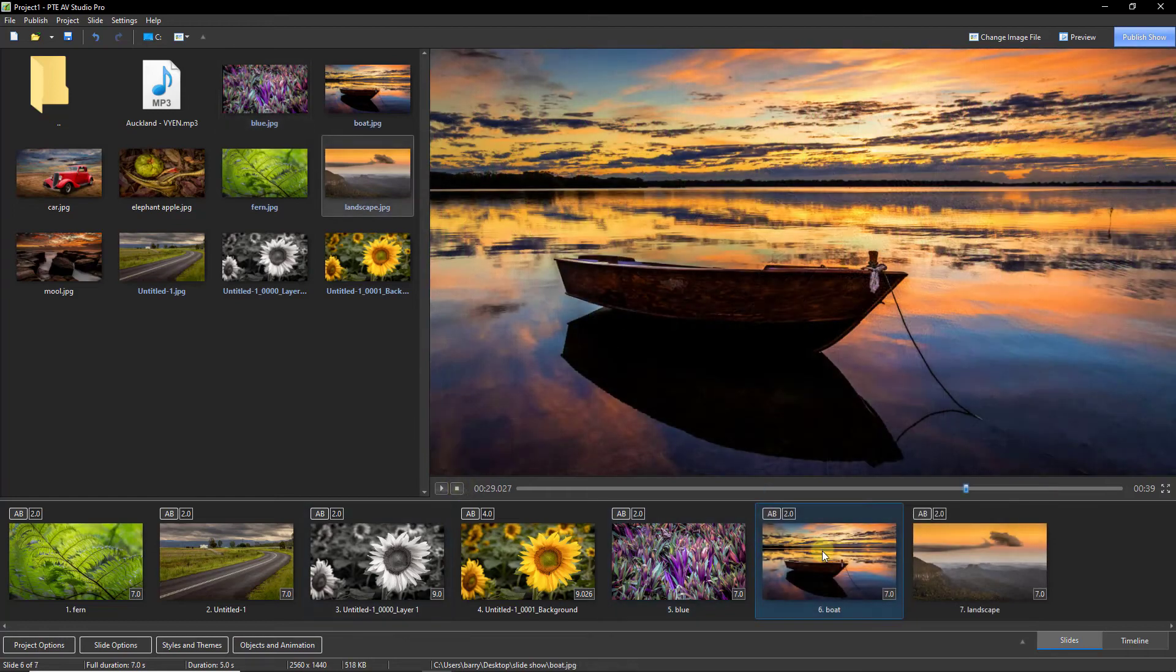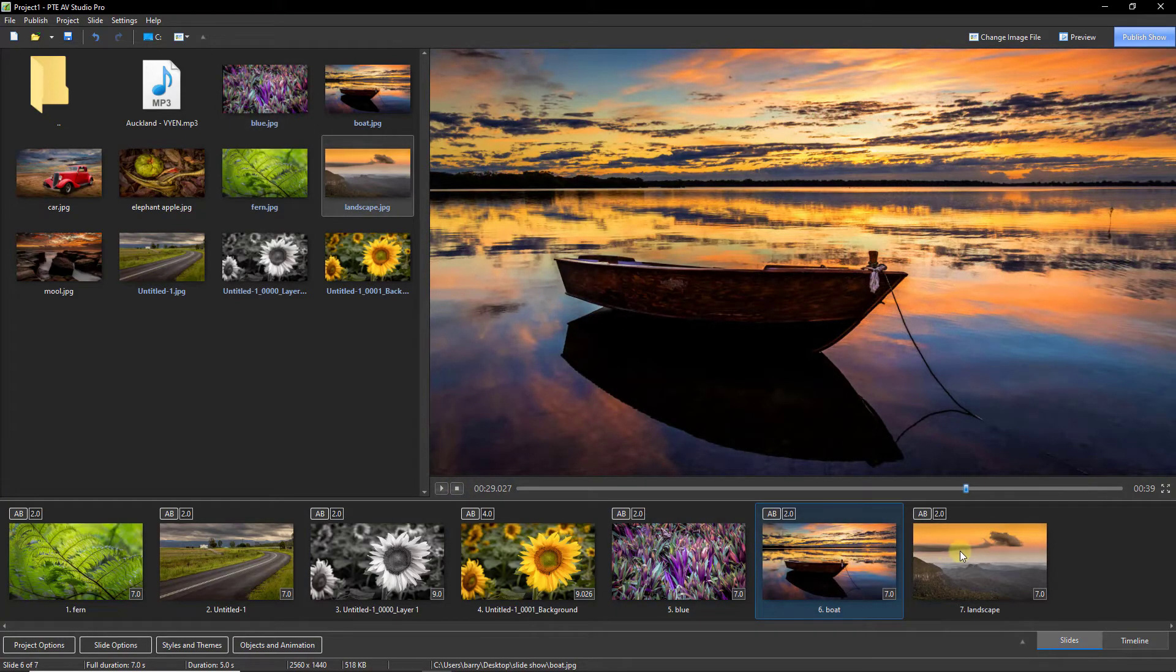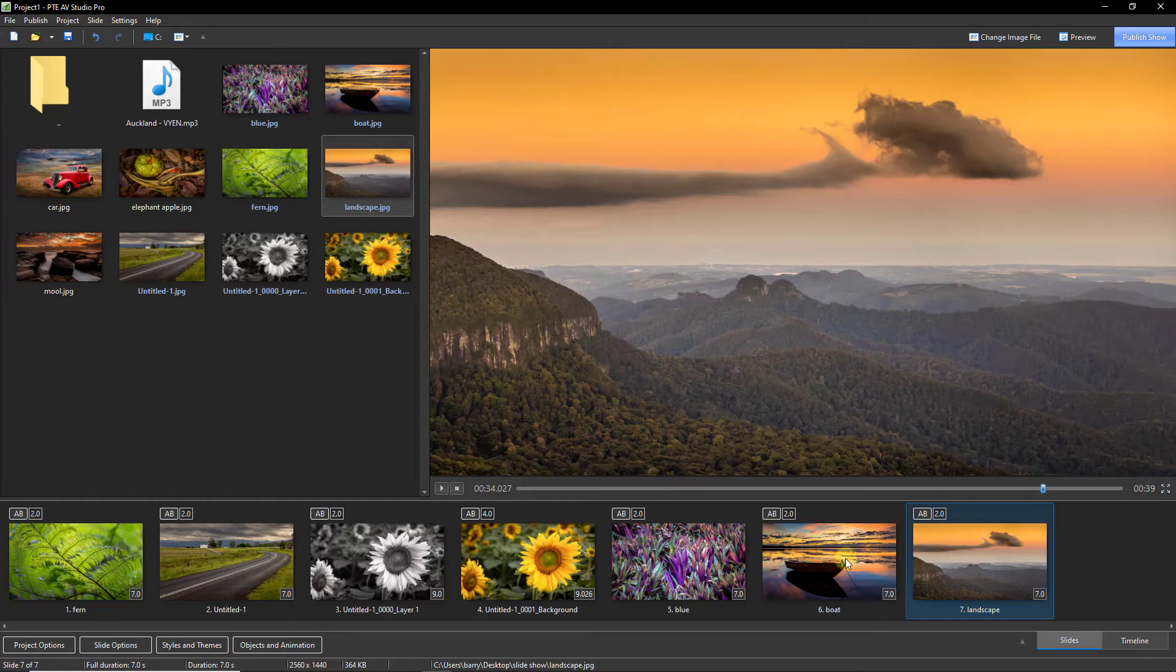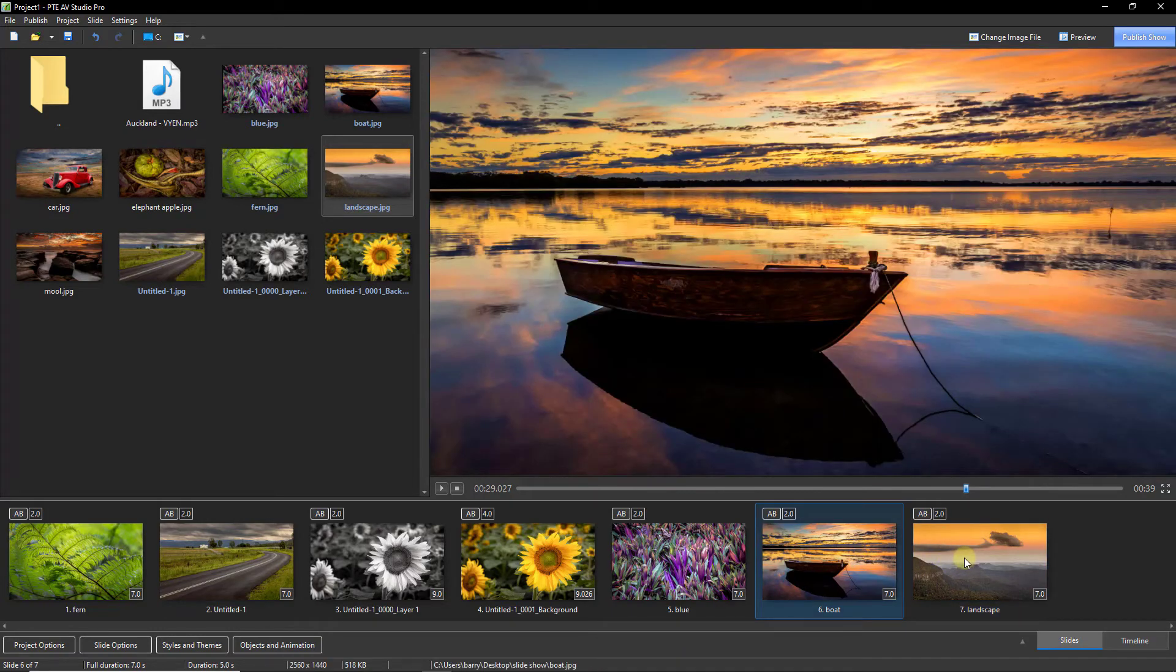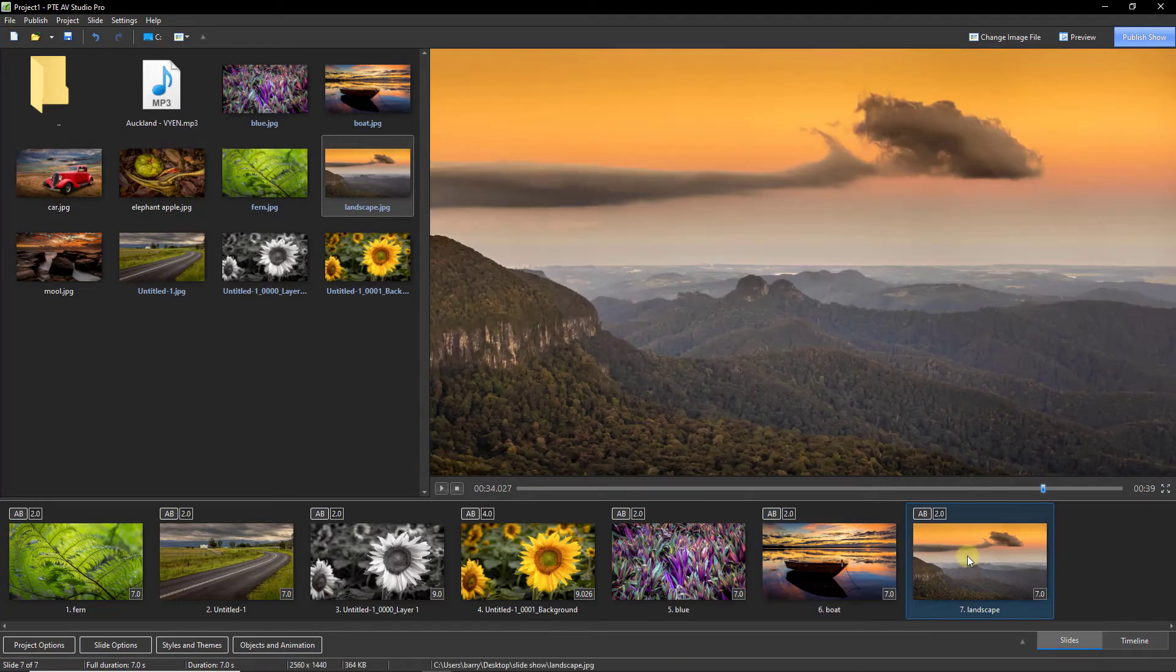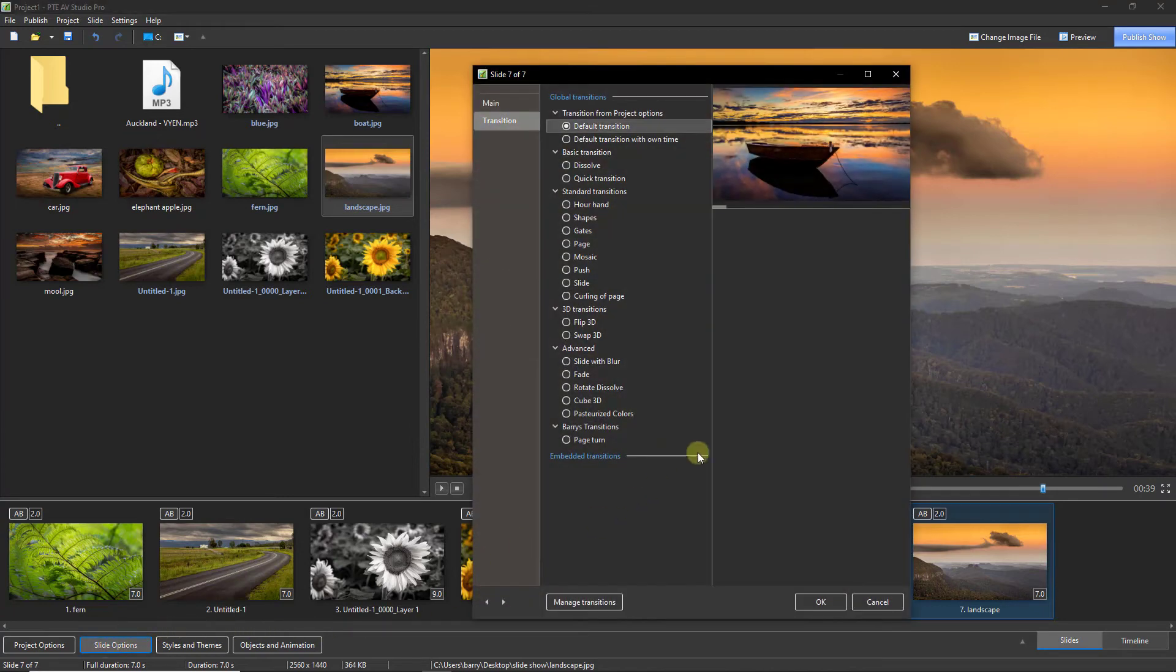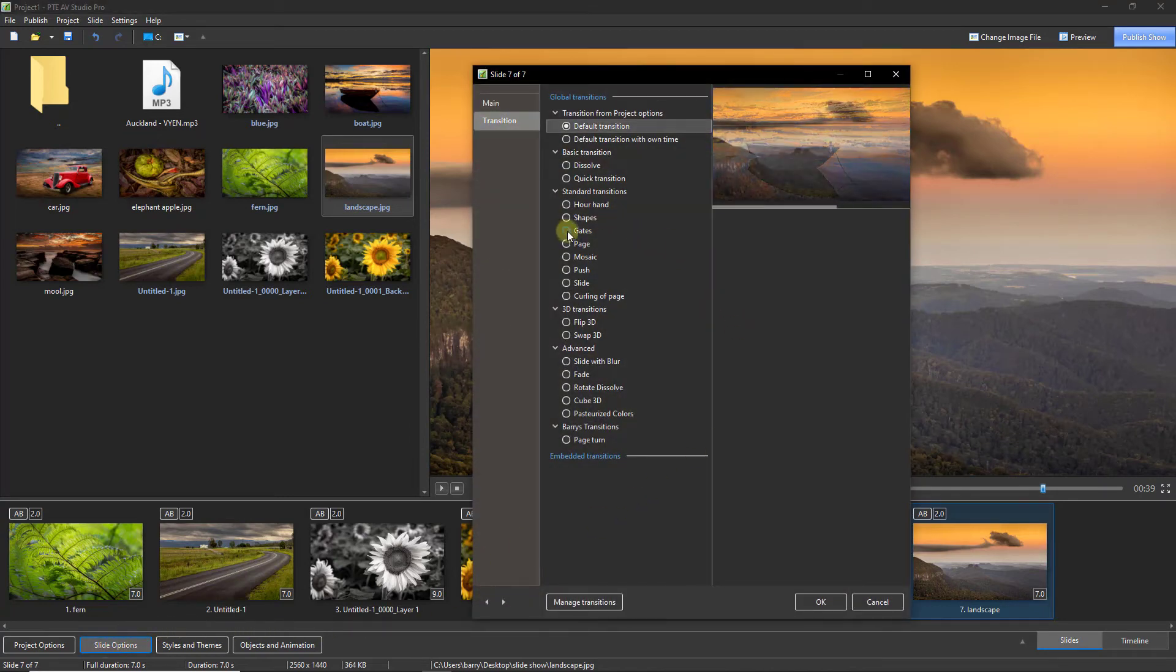Now, as you can see by the change in the slide list, I've added two more images. Let's select the second of these two seascape landscapes, go down to the slide options, and maybe we'll take a look at gates.